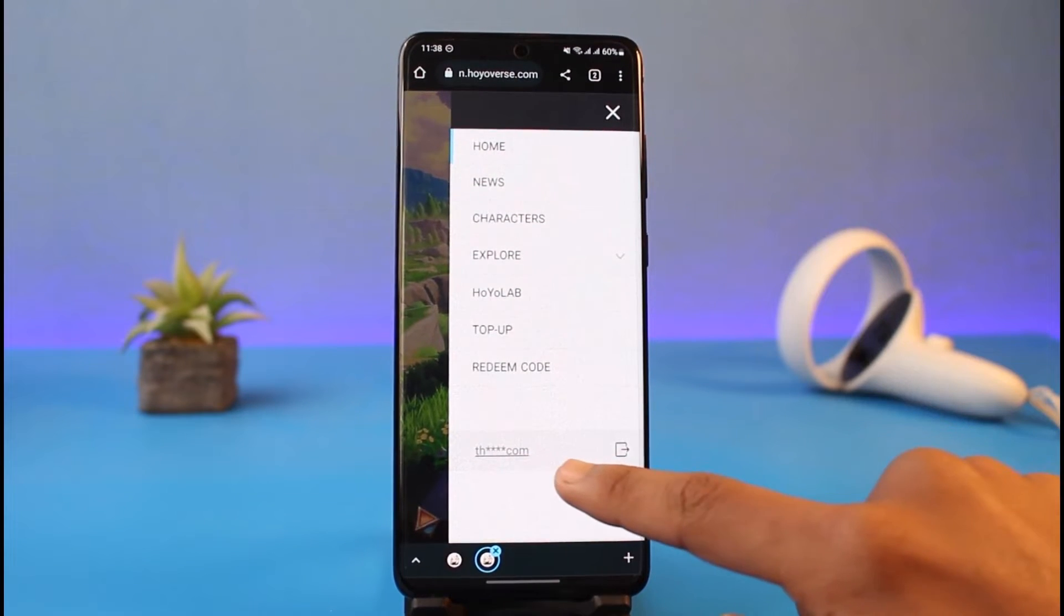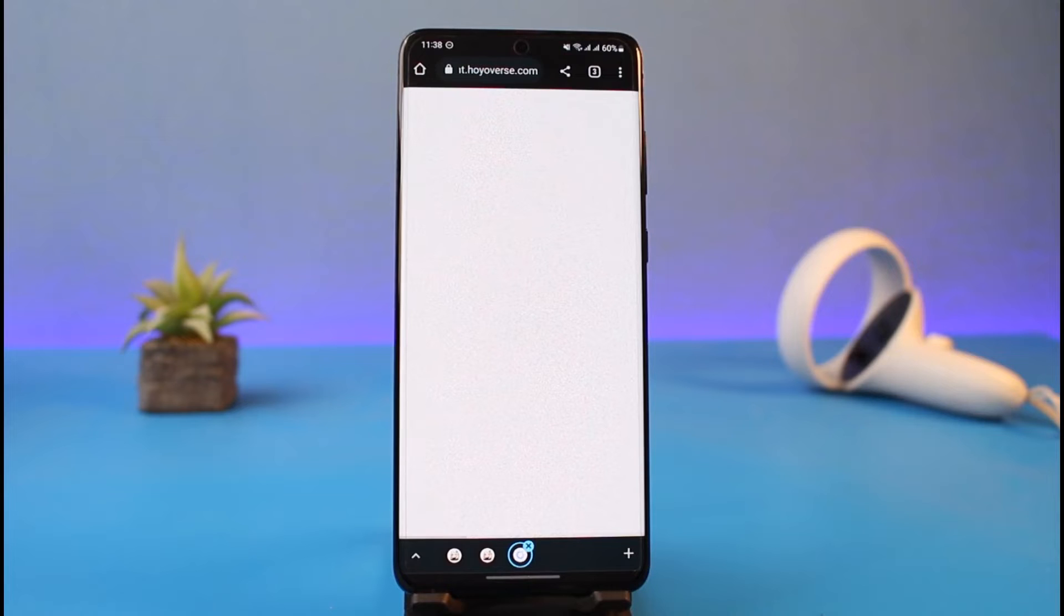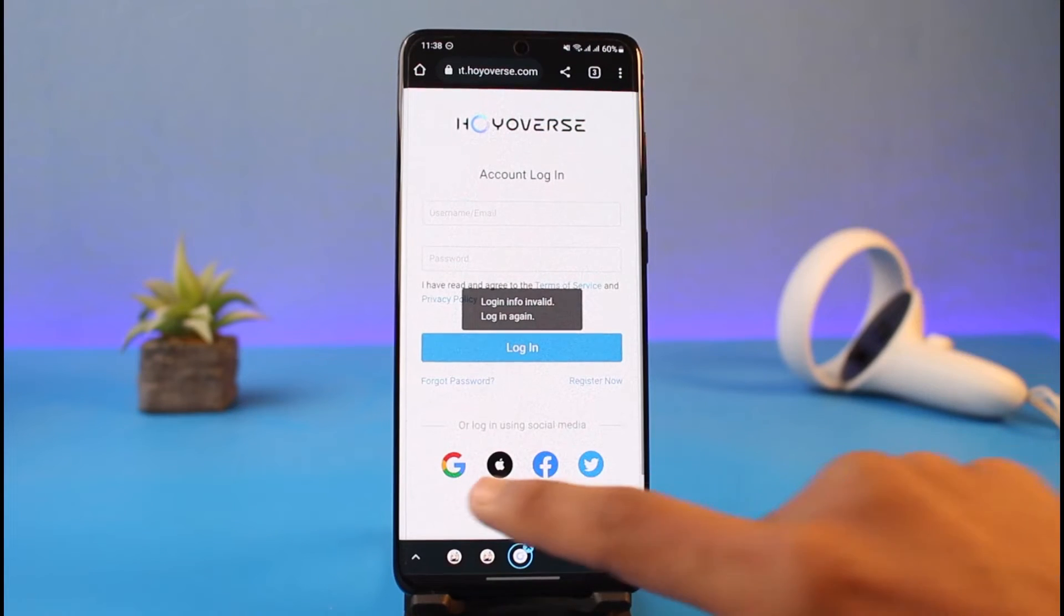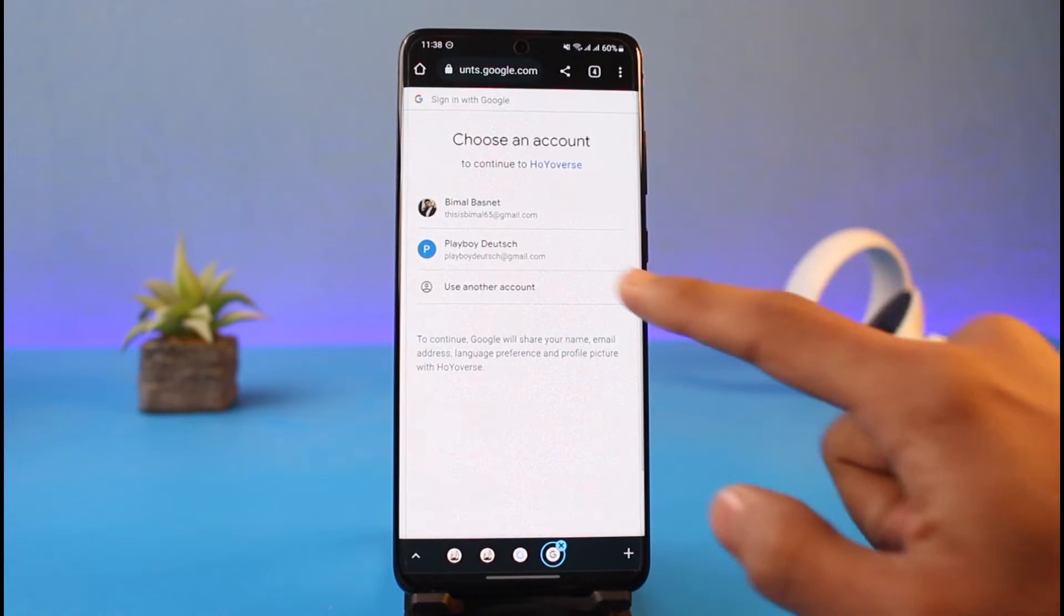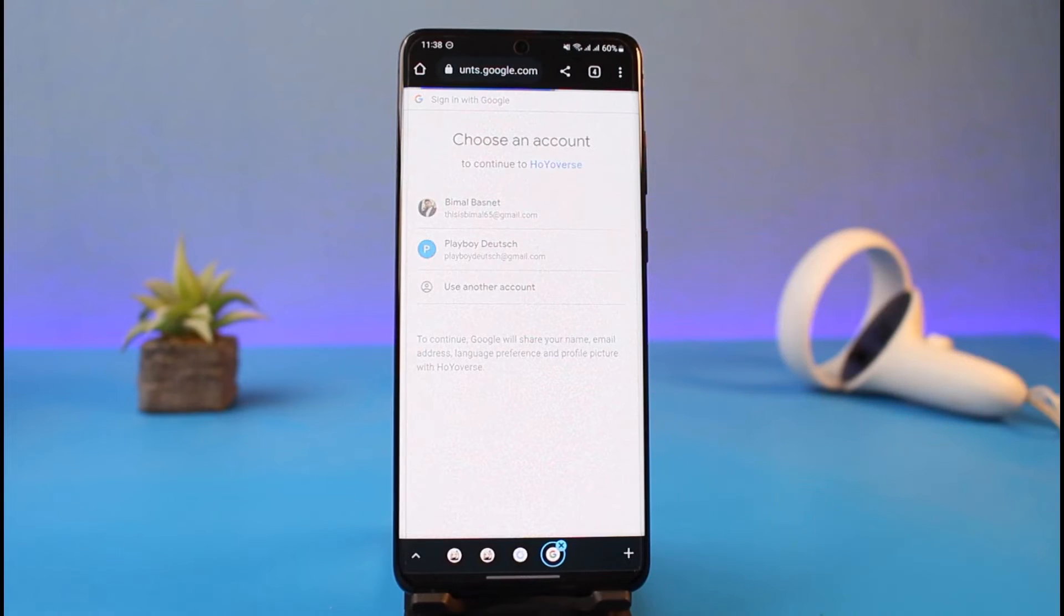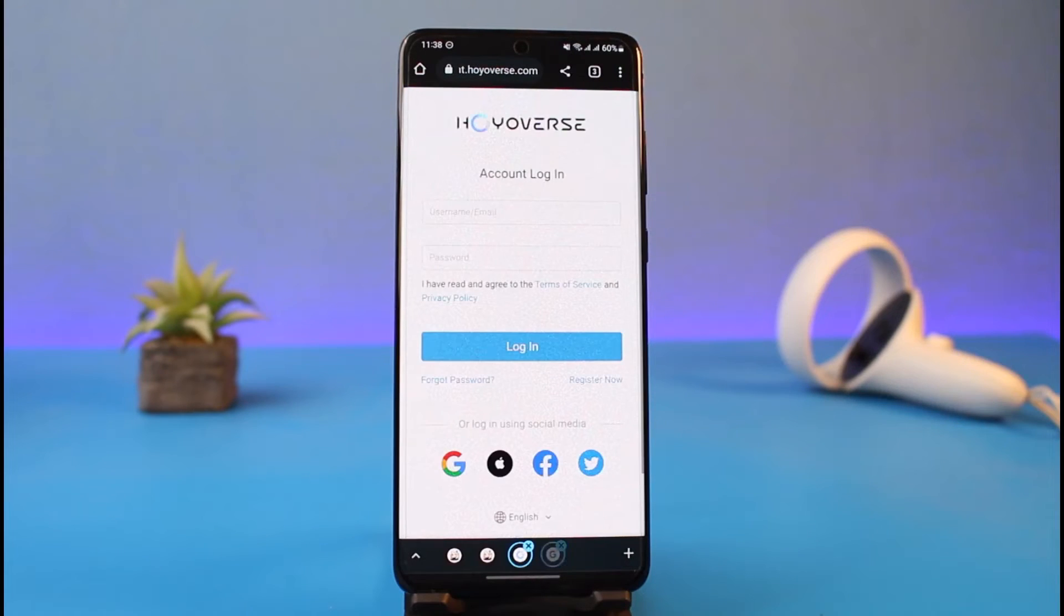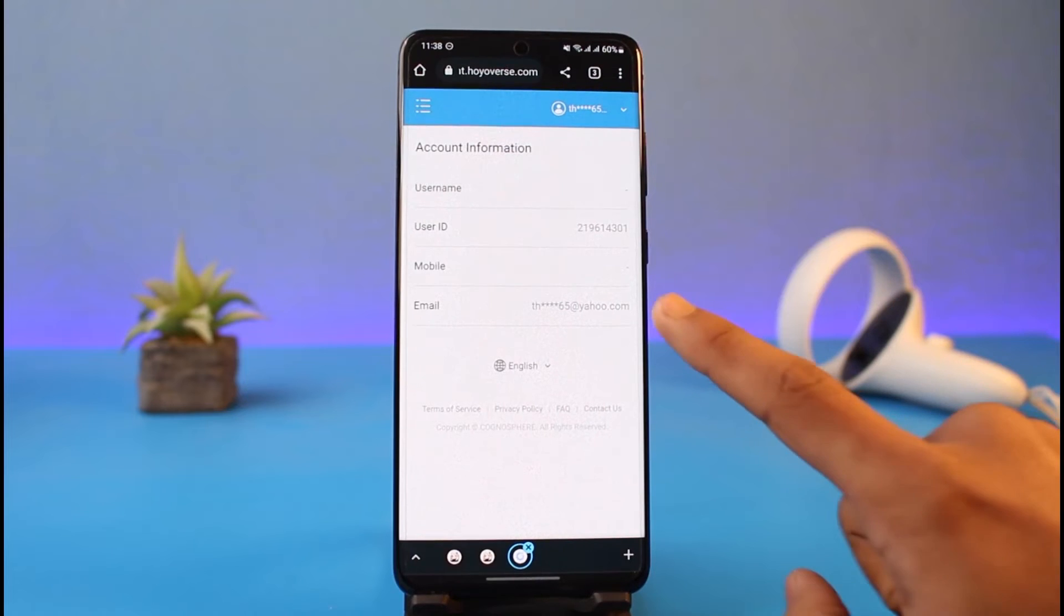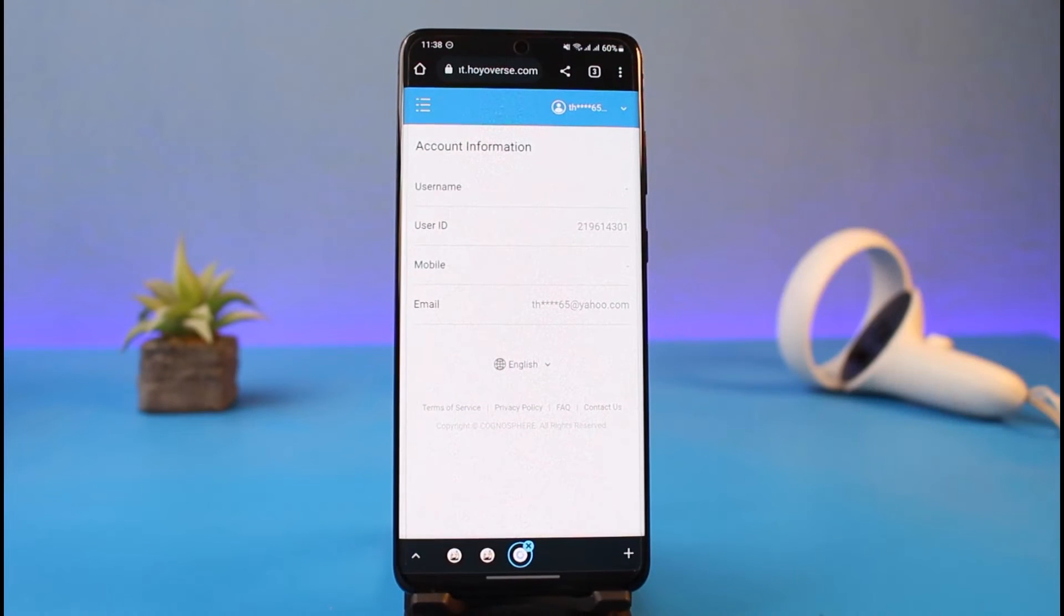You'll find your current email address with asterisk marks, so tap on that. It will take you to your Hoyoverse account login page. Log into your Hoyoverse, which is basically also your Genshin Impact account. Once you log in, you can see the current email address. In order to unlink it, you basically need to add a new email address.